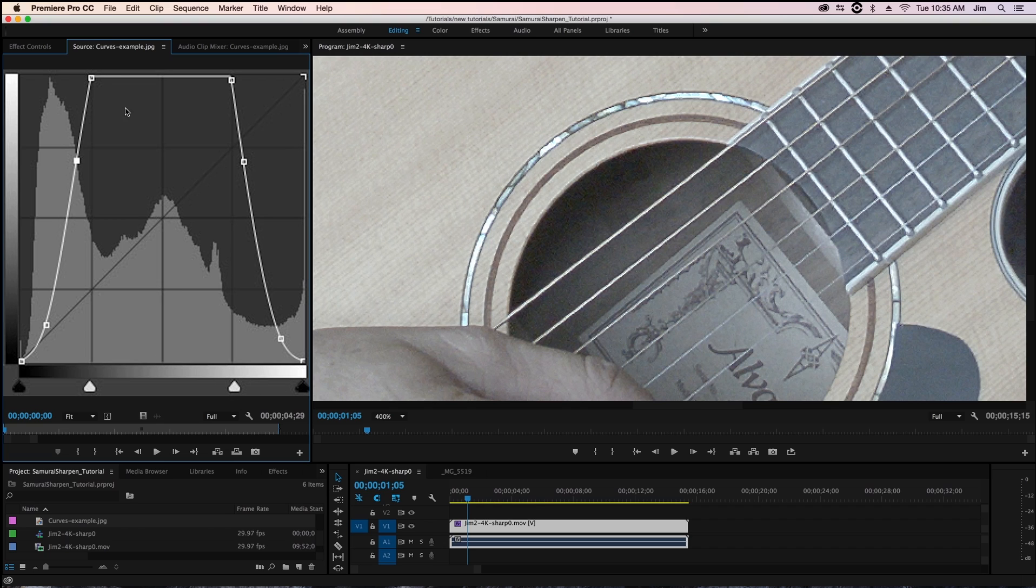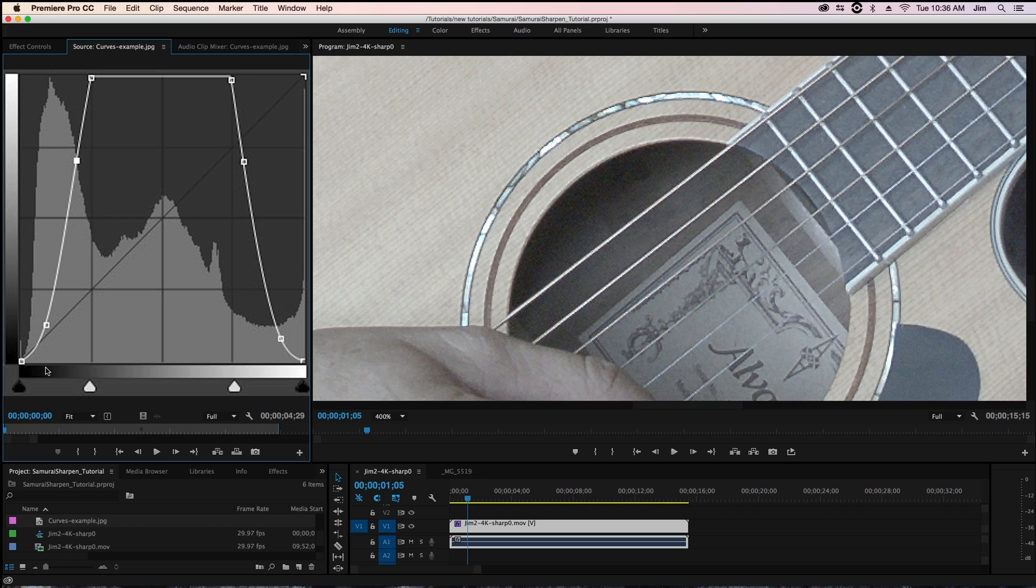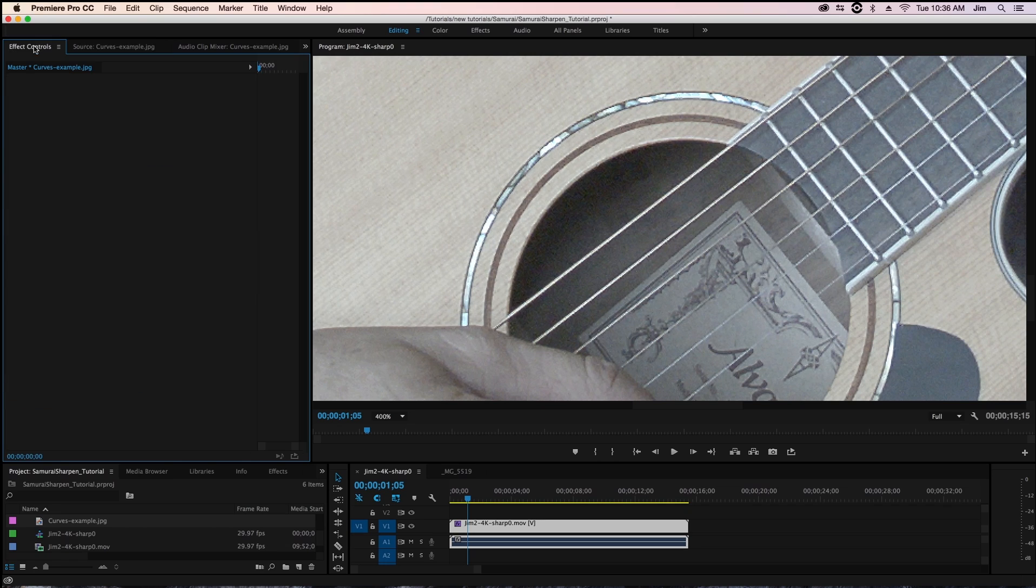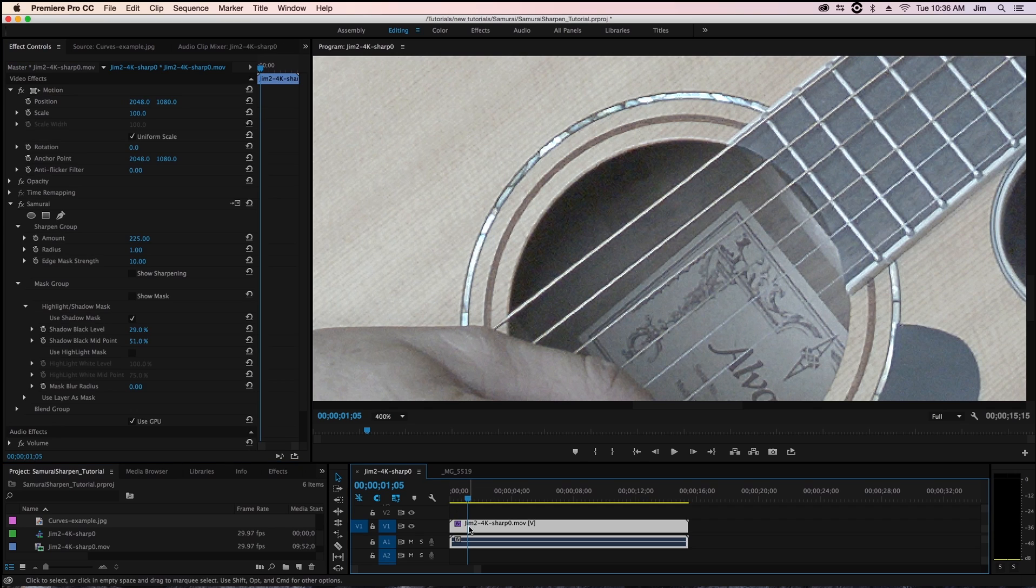So what we did when we increased our black level and black midpoint parameters what that's helping to do is exclude the darkest portions where there's the most noise so that we don't sharpen those areas and what's great is that the same thing goes for the highlights.